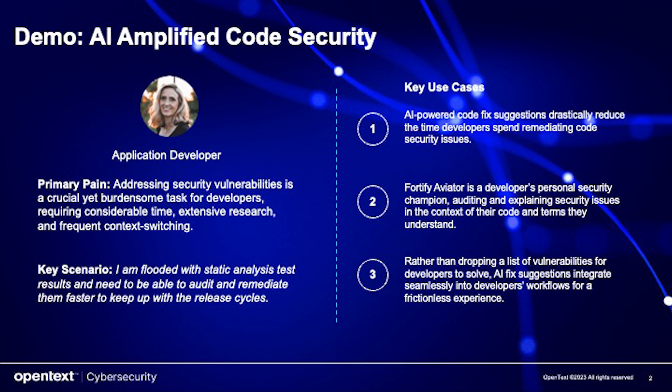FortifyAviator is designed to revolutionize the way developers handle code security issues, offering intelligent code-fix suggestions and seamless integration into existing workflows. Let's take a look at a demo to see how FortifyAviator is a game-changer for software development teams.